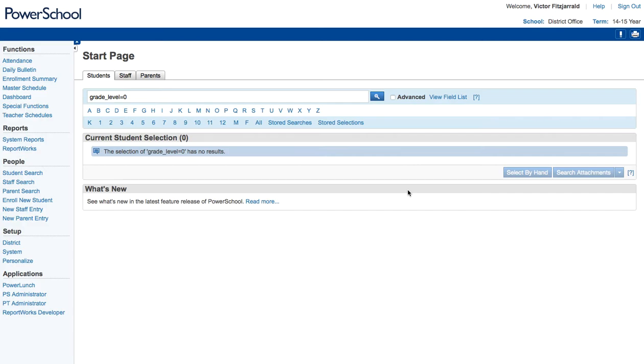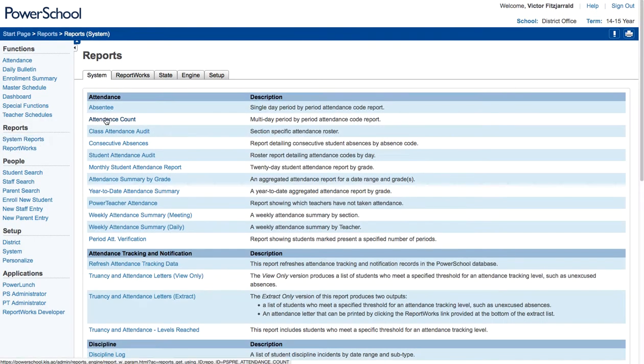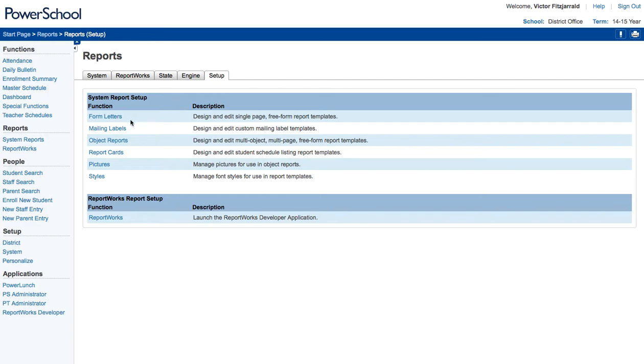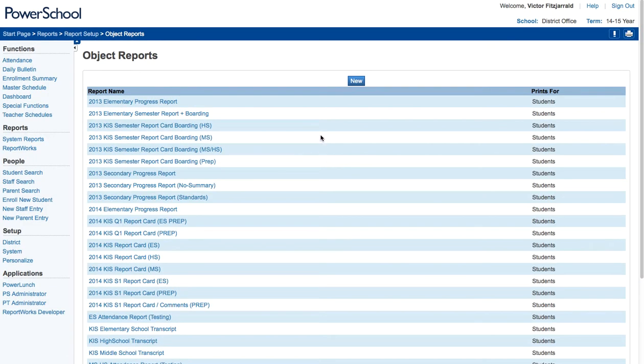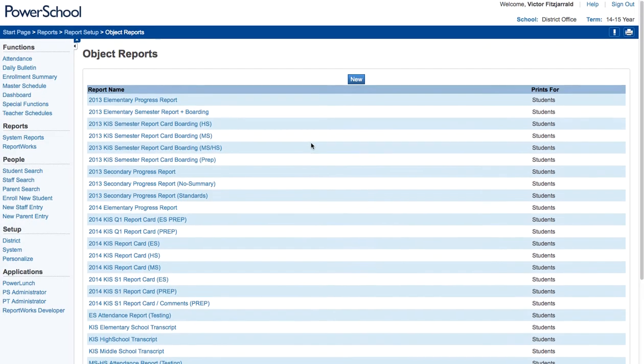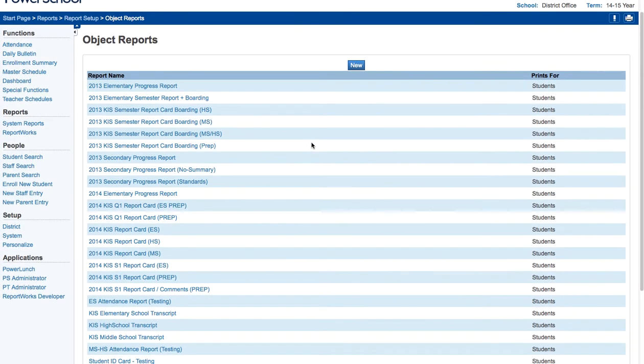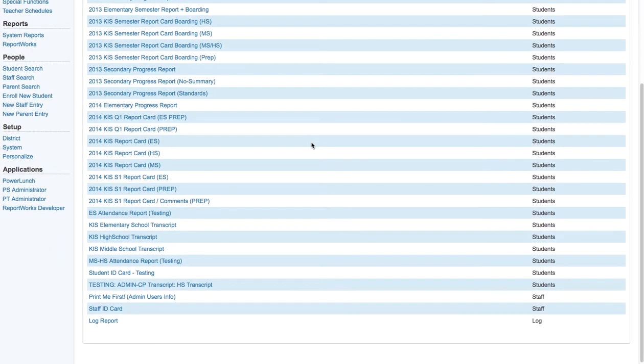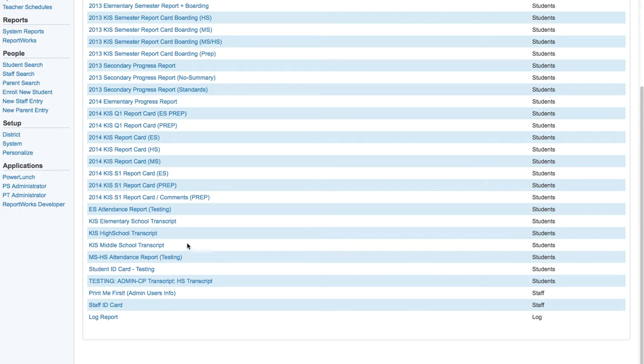Now what you're going to do is access the object reports templates. You're going to do that in system reports from the district office, and you're going to go to setup and object reports. What you're going to notice is a wide range of reports in the system. What I want to show you though is how you're going to make changes to our high school transcript.